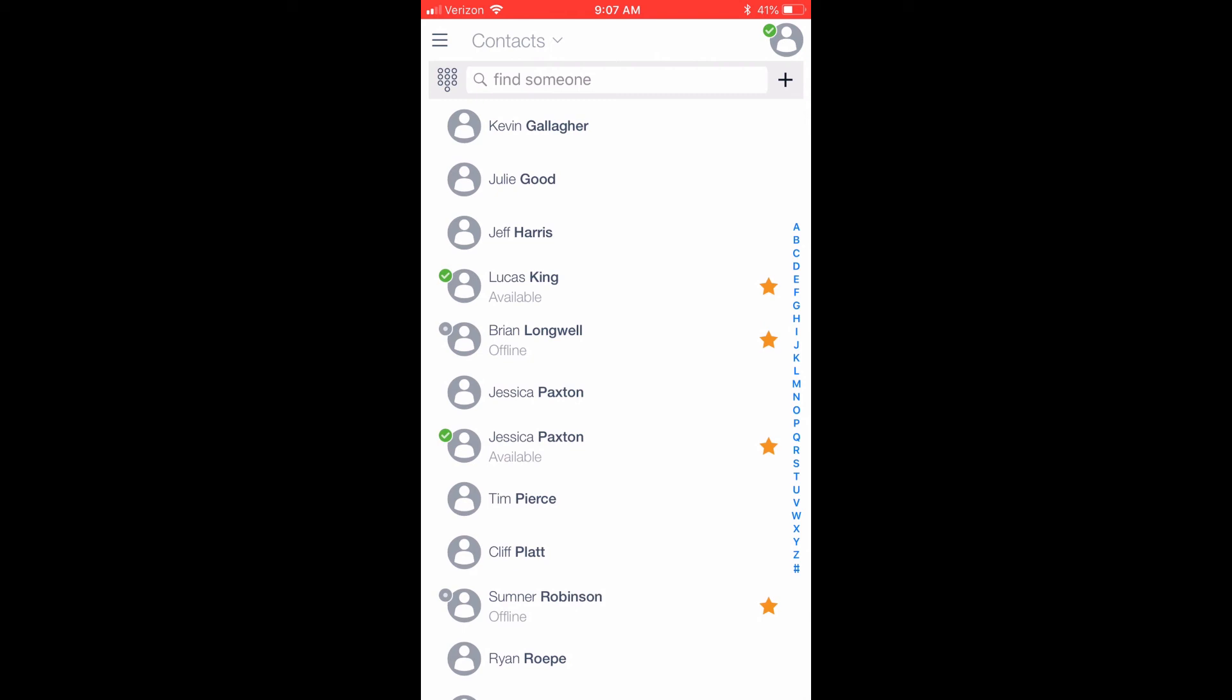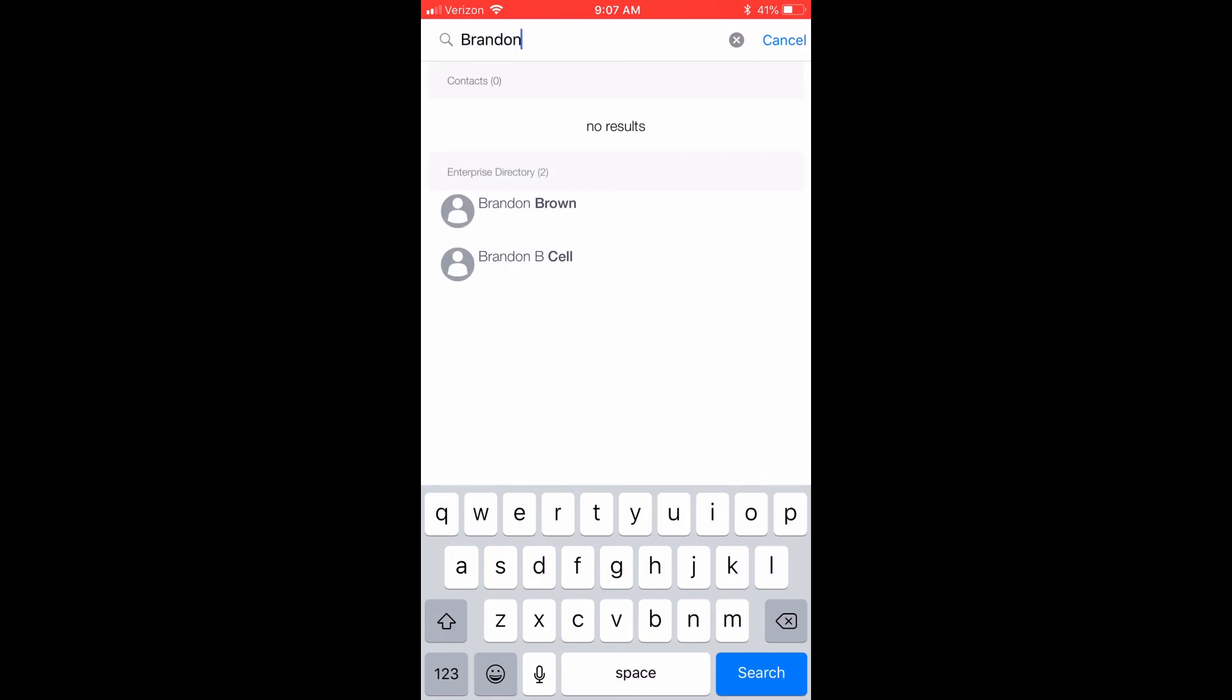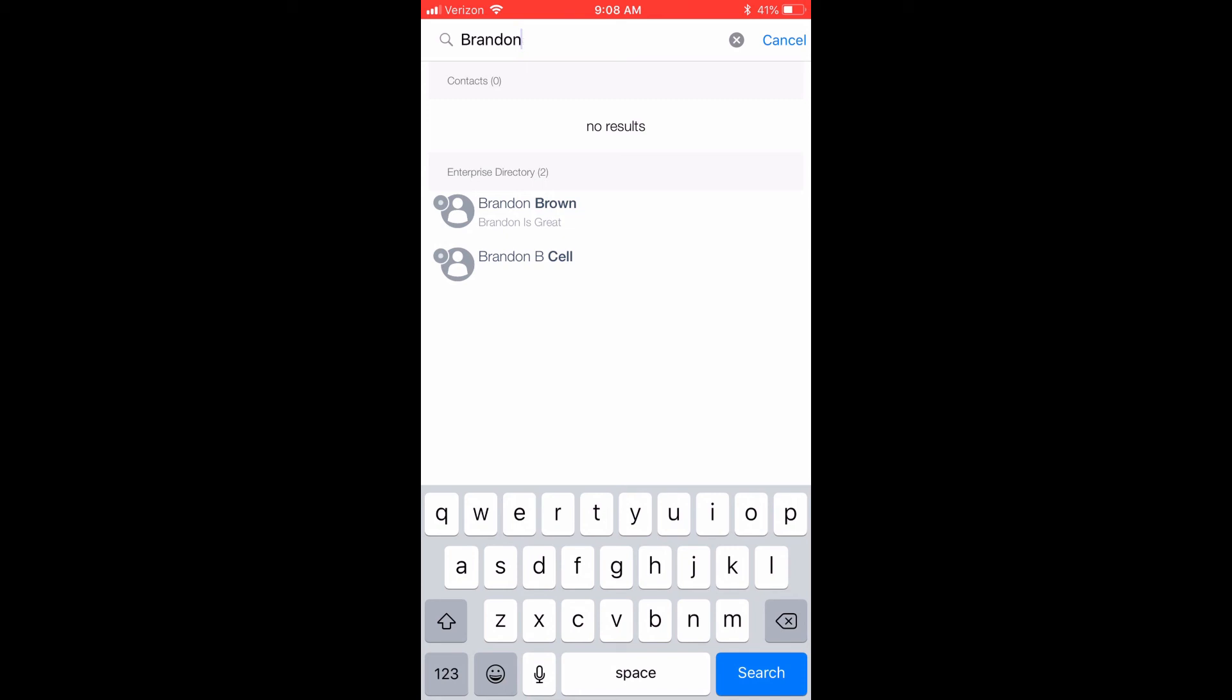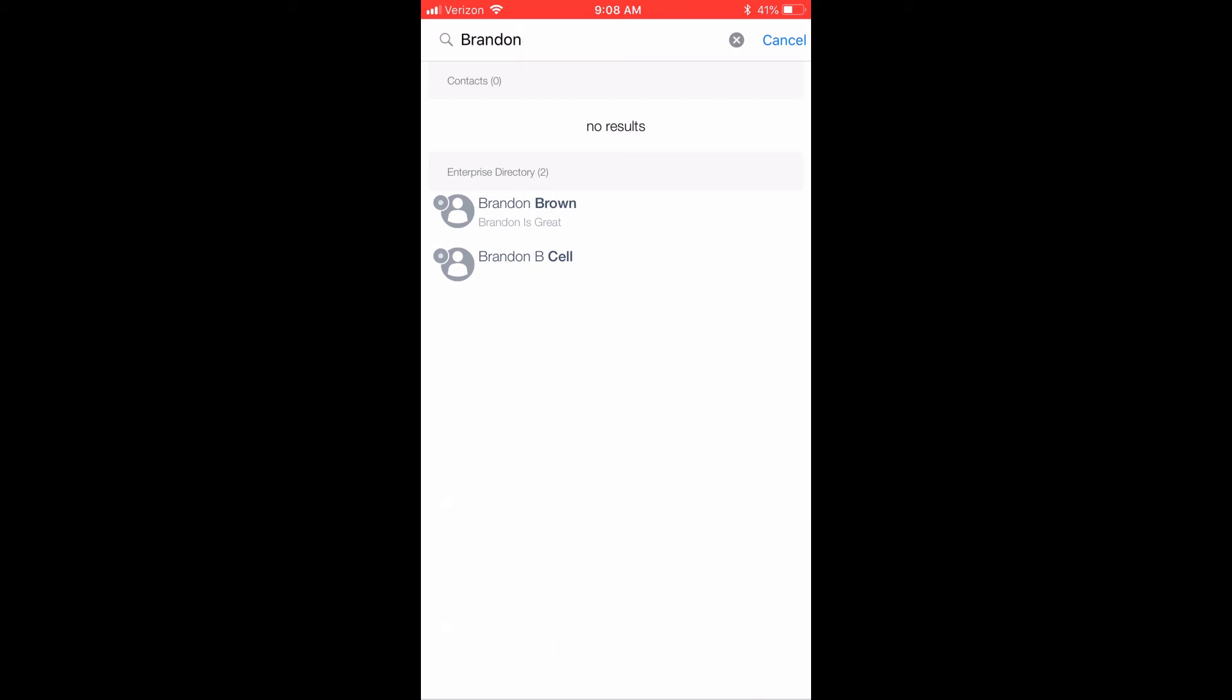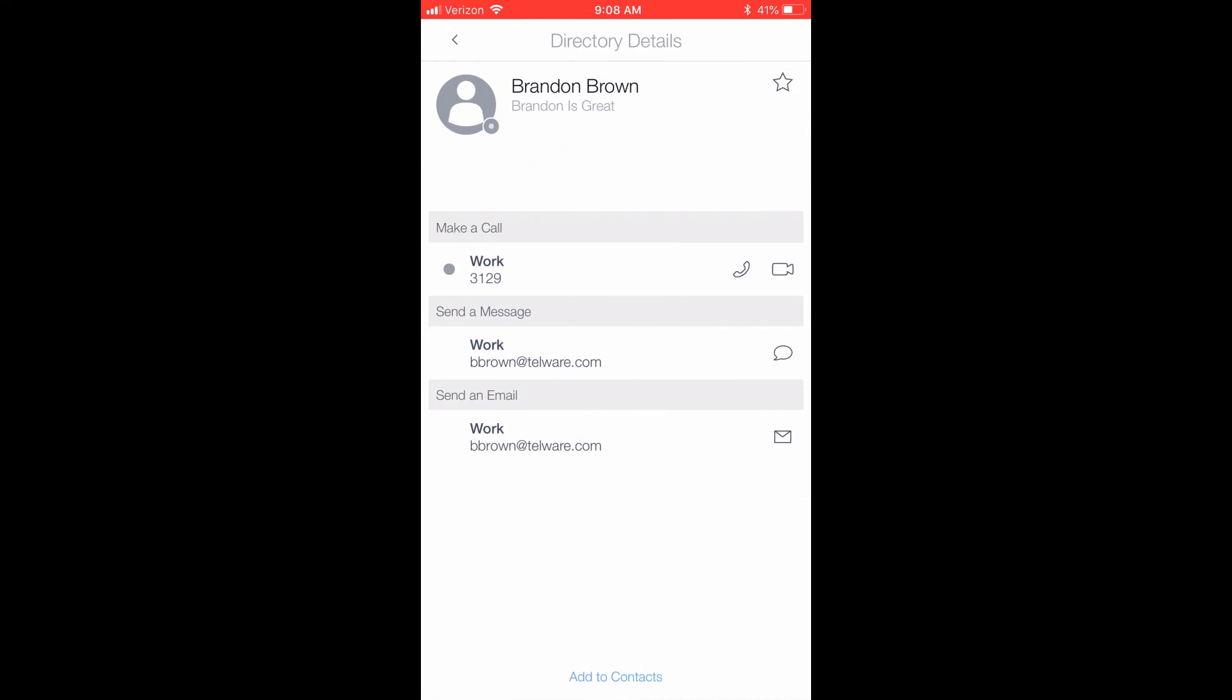To pull a contact from the phone system Enterprise Directory into your personal contacts, use the search field in the top of the page to locate that user. In this example, I will search for my coworker Brandon. There were no results in my personal contacts list, but he is in the Enterprise Directory. I will click on Brandon's Enterprise profile. After viewing his directory details, I will press Add to Contacts.